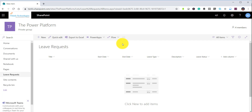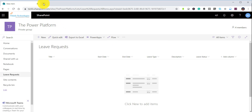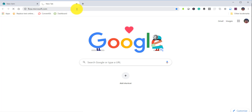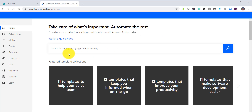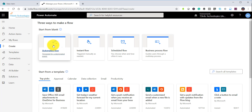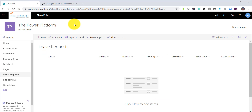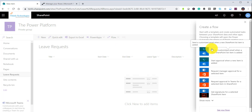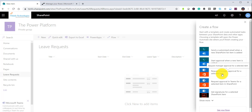There are two ways you can start the flow in Power Automate. Either you can go to flow.microsoft.com and start from there, selecting a template or starting from blank, or you can go directly from this particular list and say 'create a flow'. You can see here it is showing a lot of templates which are applicable to this particular list.